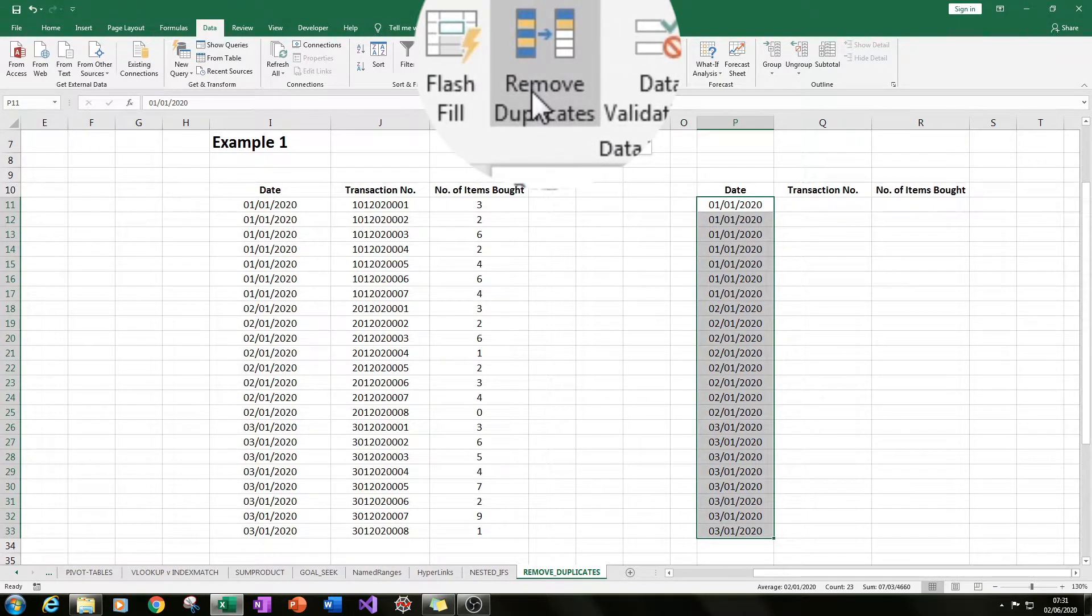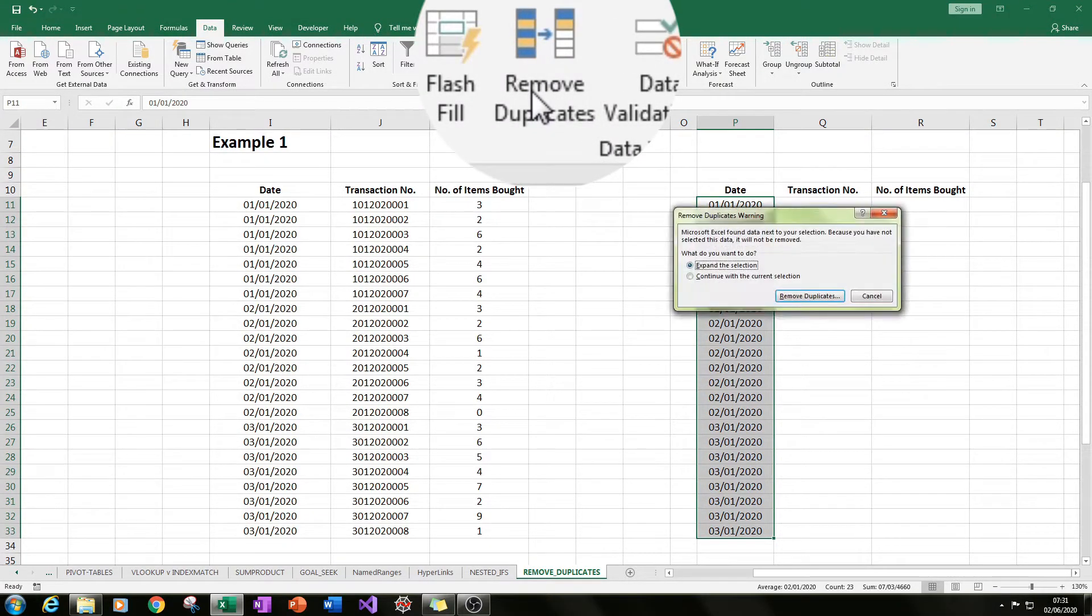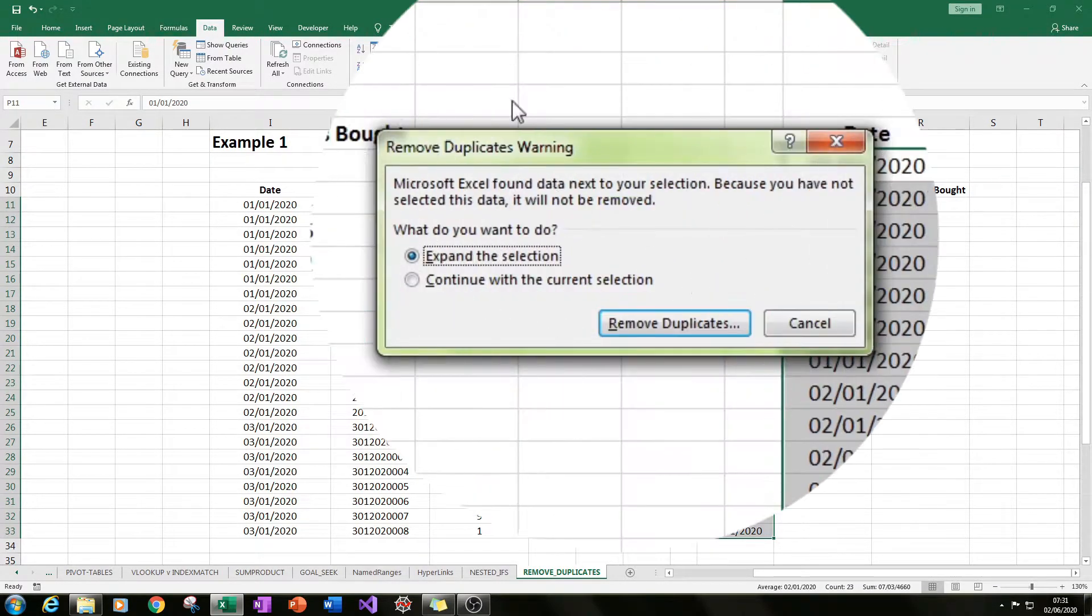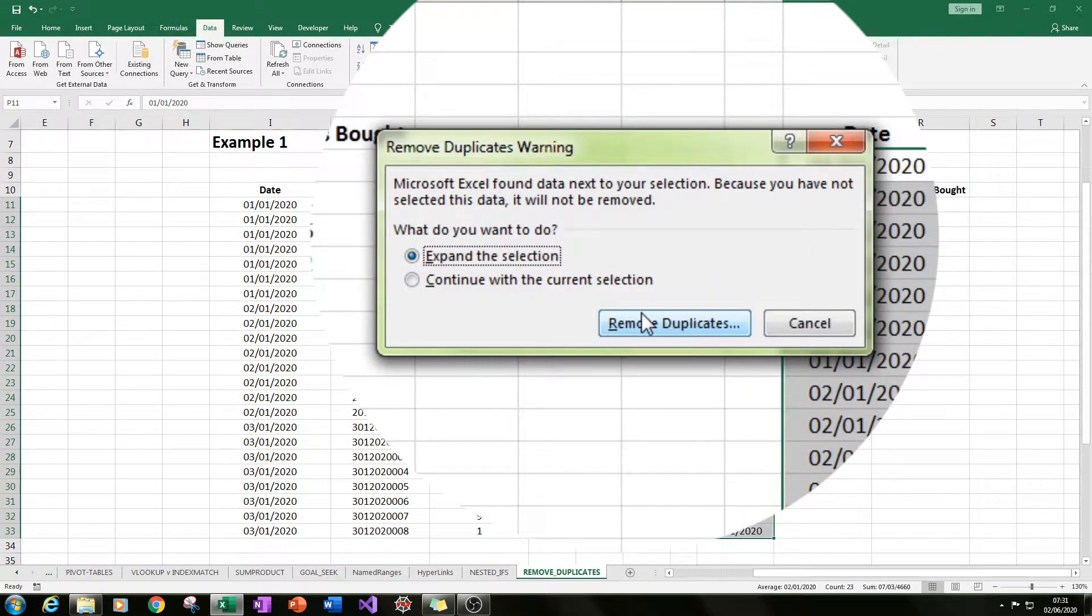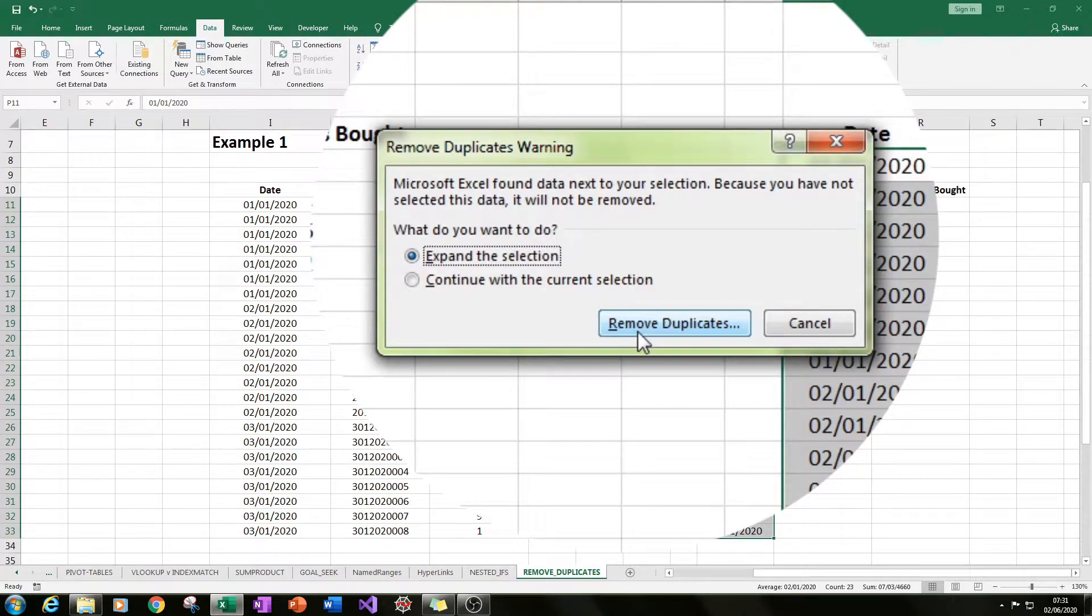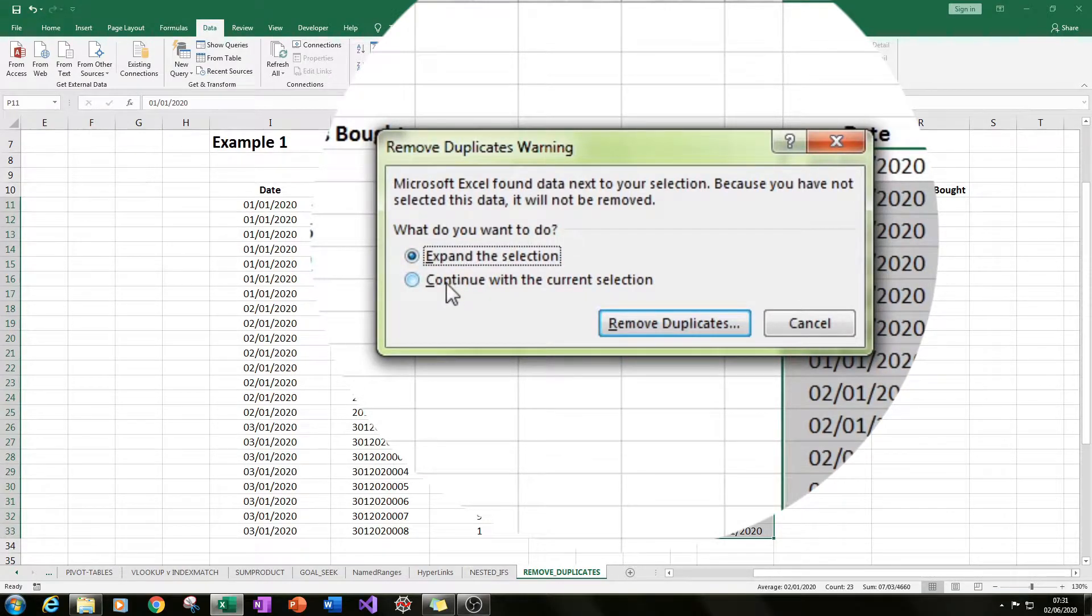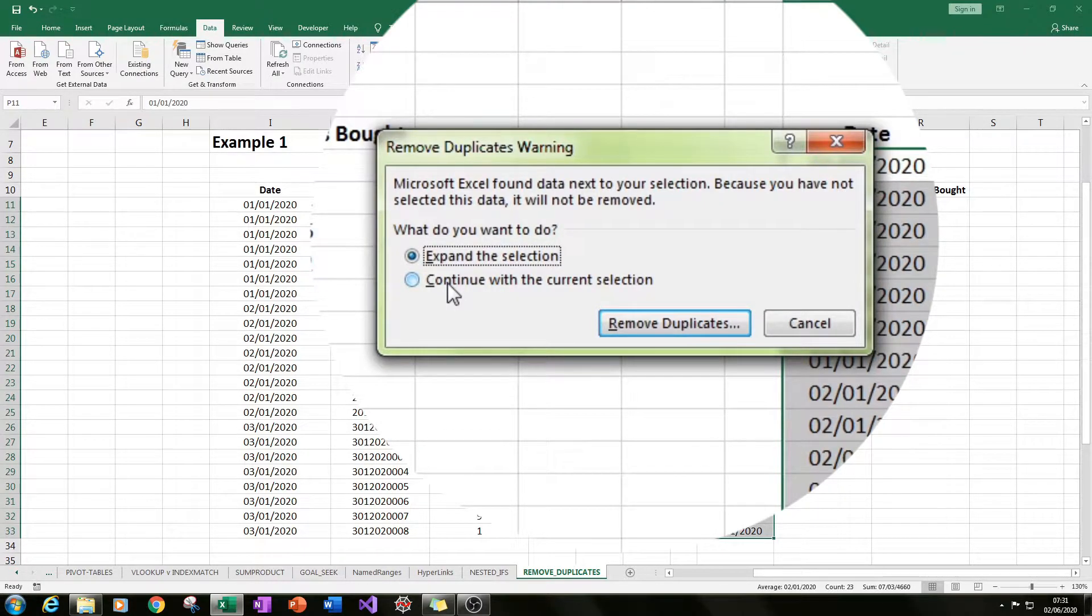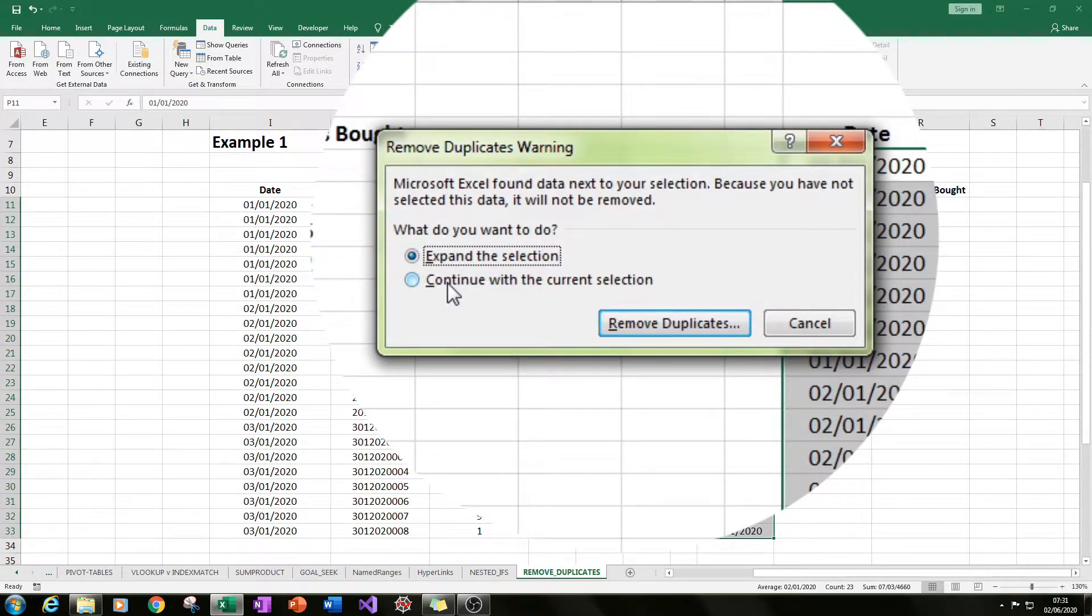If you click on remove duplicates, you'll get a remove duplicate warning page. This is normal, and what you can do is either expand the selection or continue with the current selection. For this first example, I will show you continue with current selection, and in the second example I will show you expand the selection.